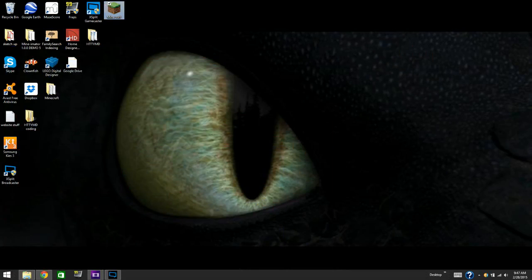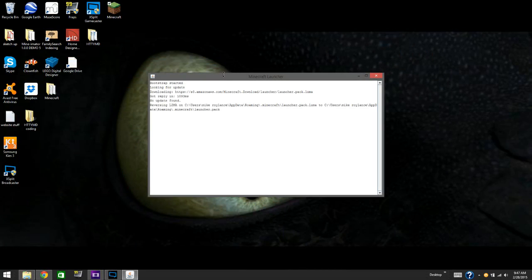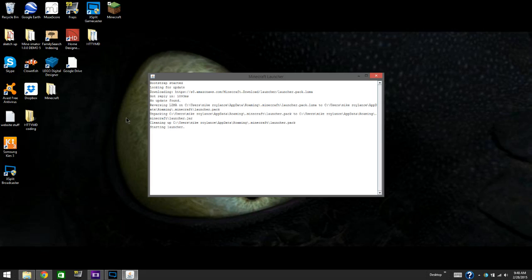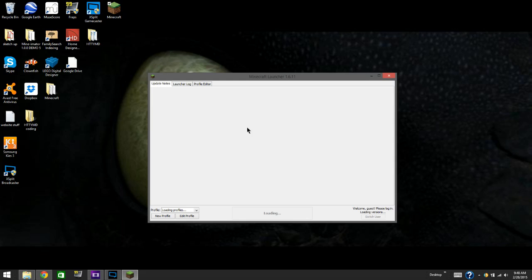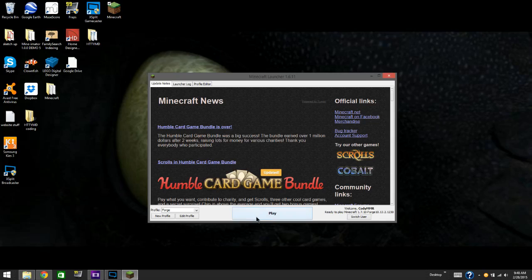Then open Minecraft. It will take a while to load. Once it is loaded, find the profile button, click the drop down, and find Forge. After you find that, press play and then it should be installed.